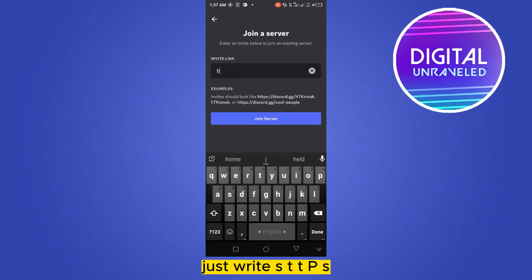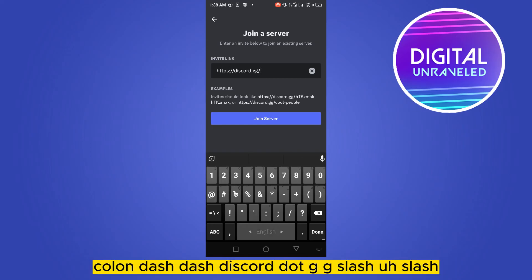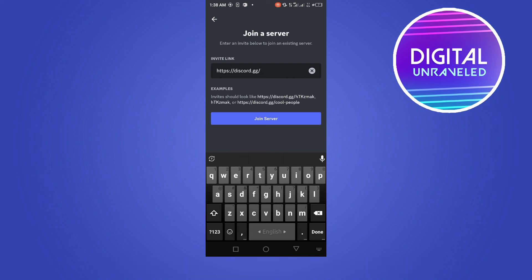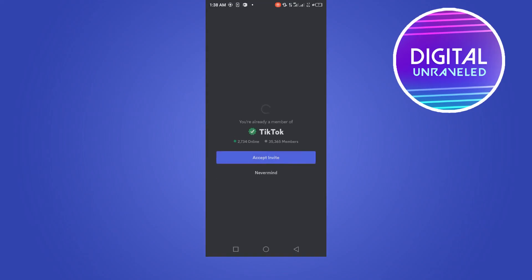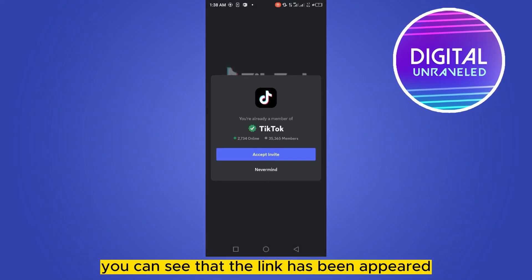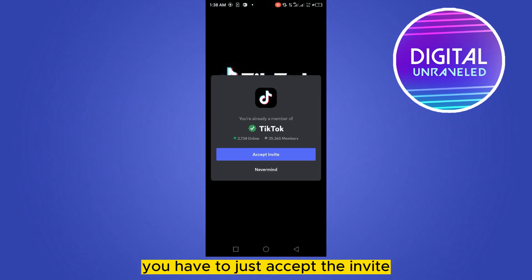Just write HTTPS, you have to write this portion: HTTPS colon slash slash discord.gg slash. Let's write tiktok. You can see that the link has appeared, you just have to accept the invite.